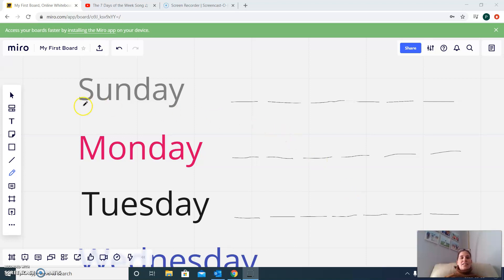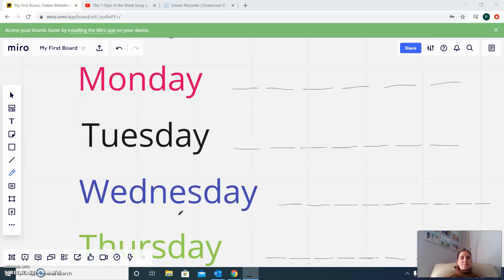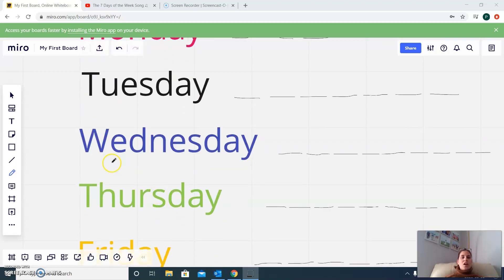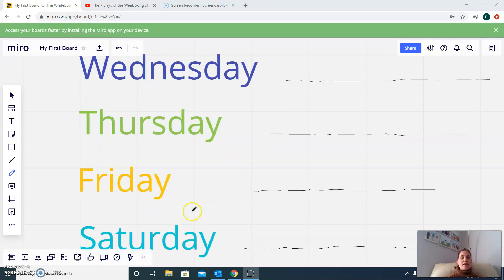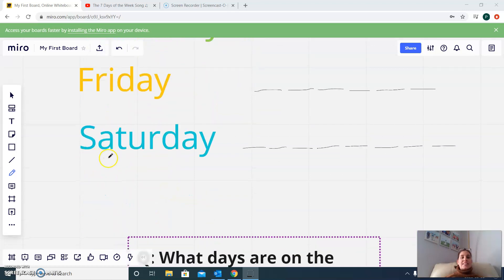We have Sunday, Monday, Tuesday, Wednesday, Thursday, Friday, and Saturday.